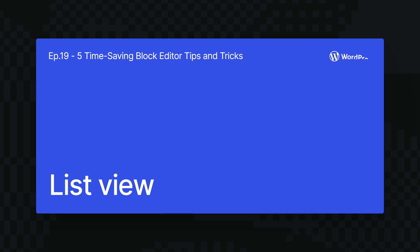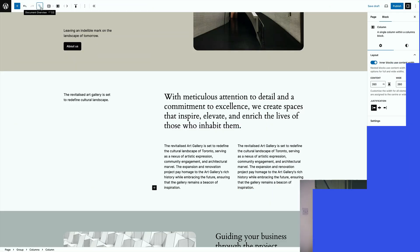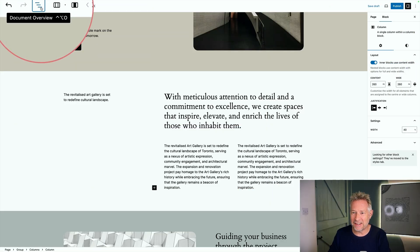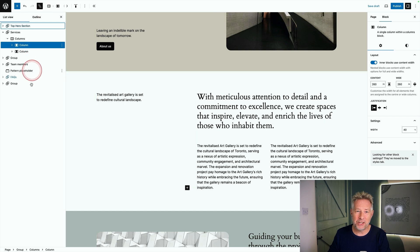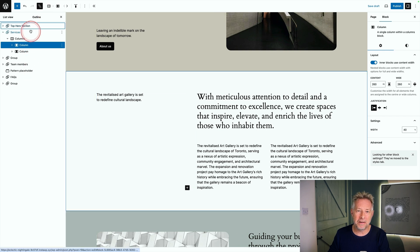The list view is one of the most useful aspects when you're working in the block editor. You can access it via this little icon up here and it shows you a hierarchy of all the blocks on the page.